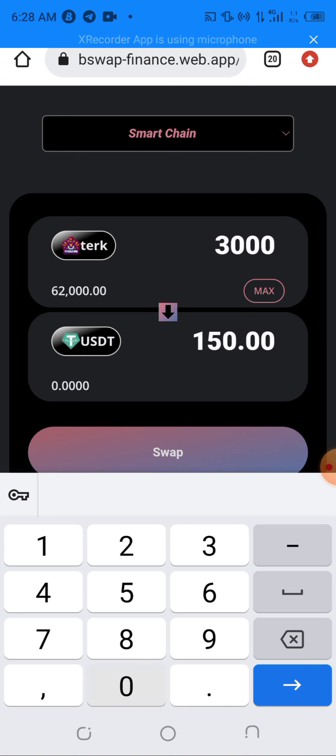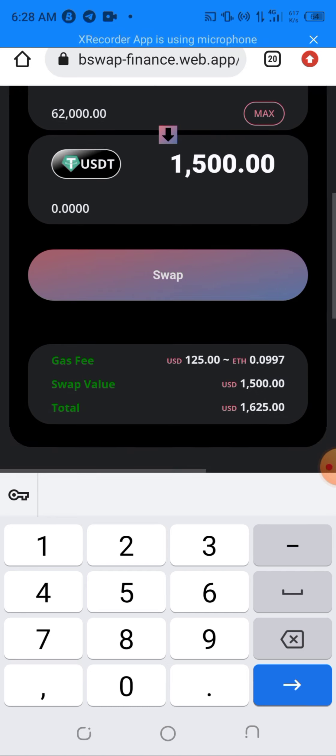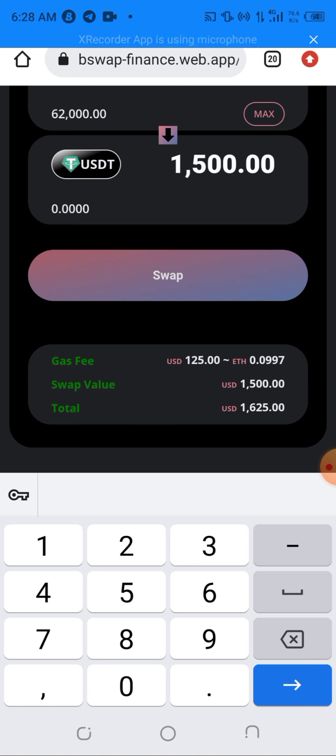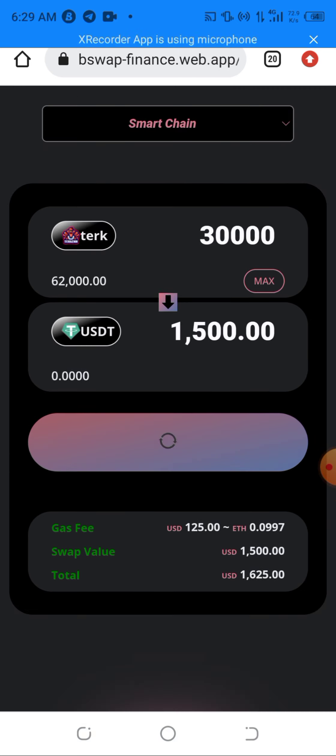That should be equivalent to $1,500 exact. And don't forget here, the gas fee is paid on ETH, on the main ERC-20 ETH. That's why I said it is a bridge network here. It's paid on the ETH $125, and that's equivalent to 0.0997 ETH. And don't forget, the swap value, what you're getting for the swap is $1,500 there, as you can see it in the USD value here. In total, it's $1,625. Here's how fast and easy it is to swap this token. I'll be clicking on the swap here.